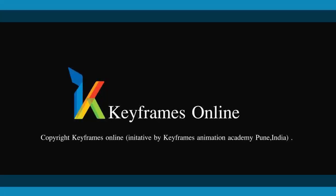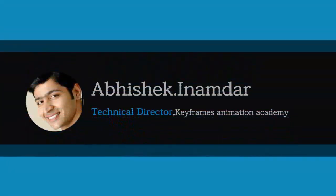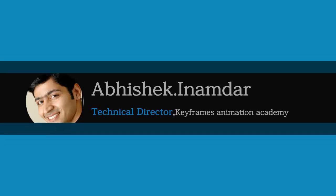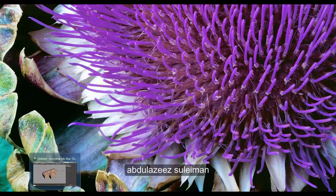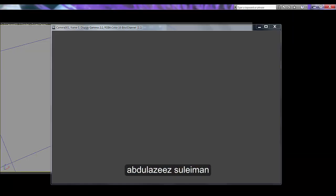Hello friends, I am Abhishek Inamdar from Keyframes Online. Today I am going to show you a gable roof. This tutorial was requested by Abdulaziz Suleiman.